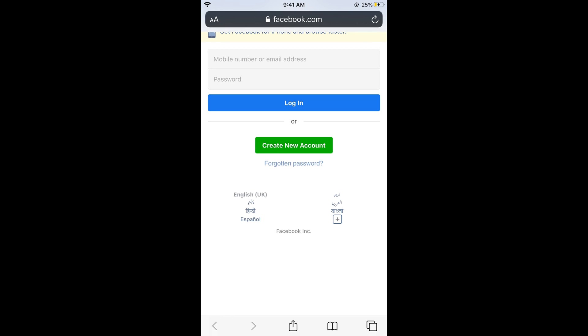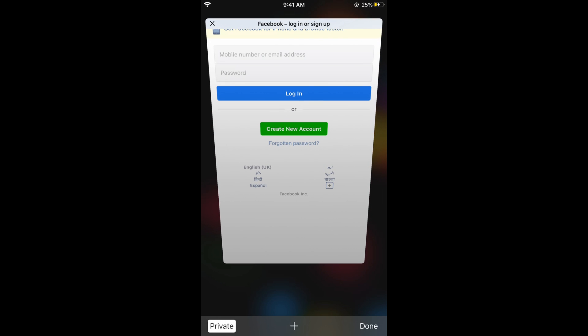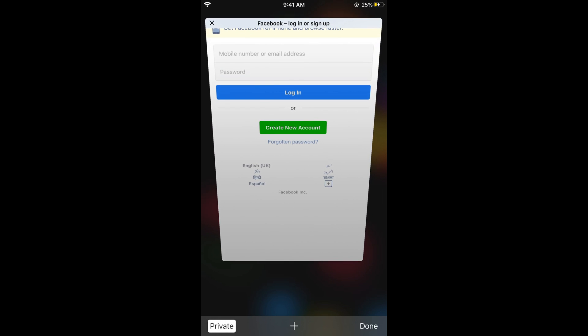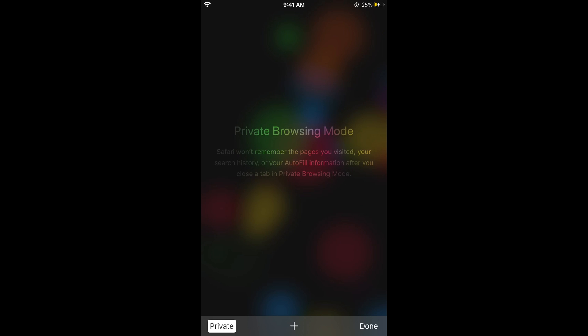Here we go. Now close it by tapping on this cross icon at the left top corner. So it is closed.